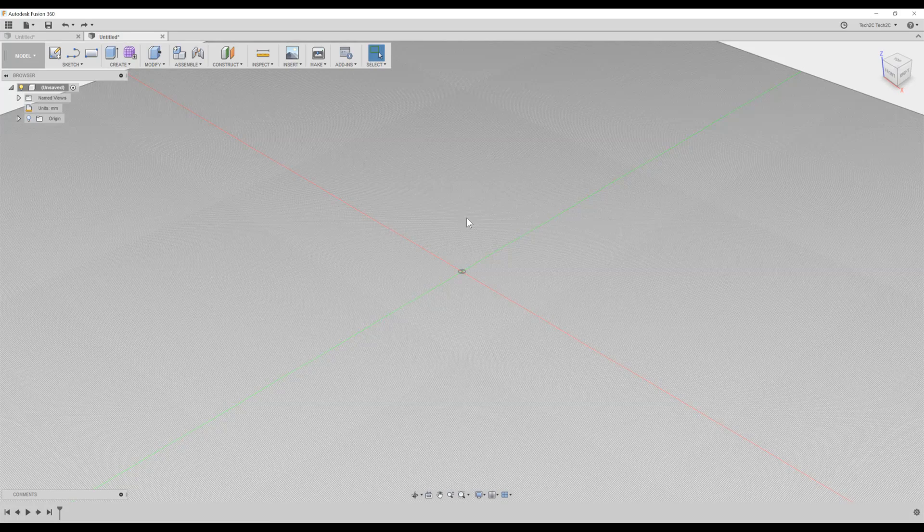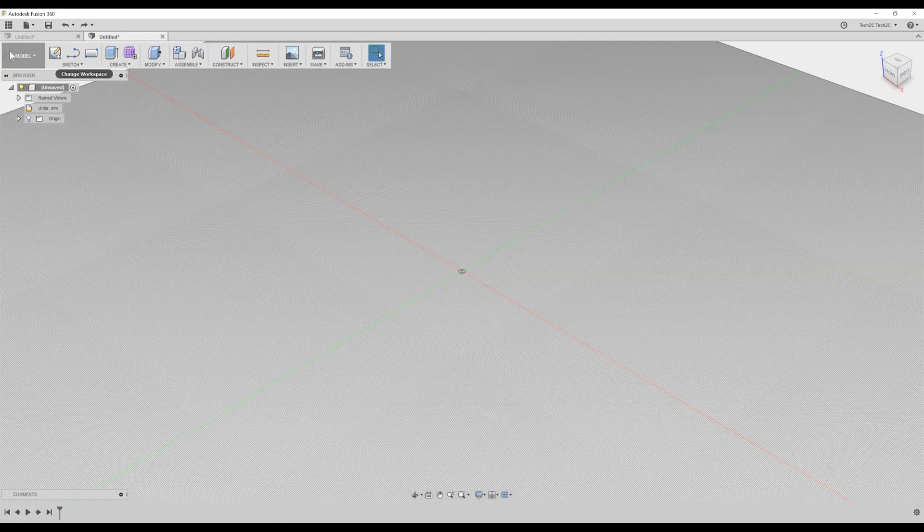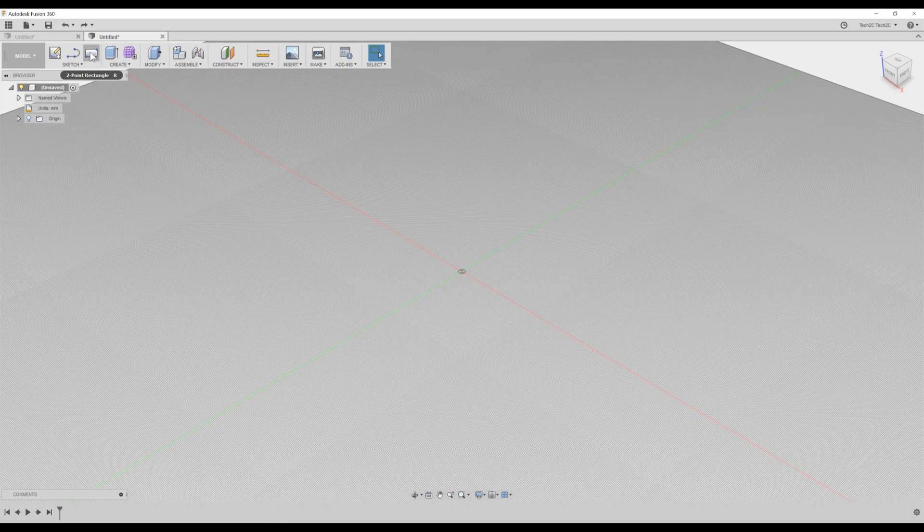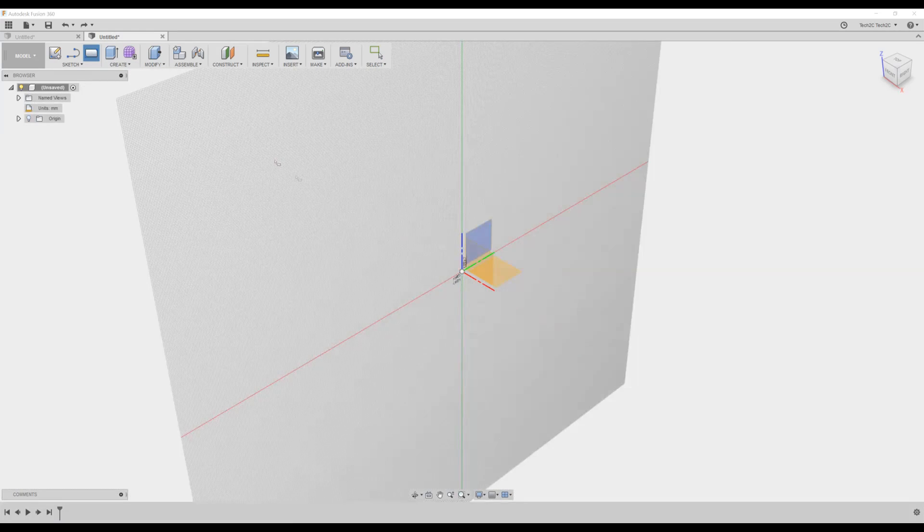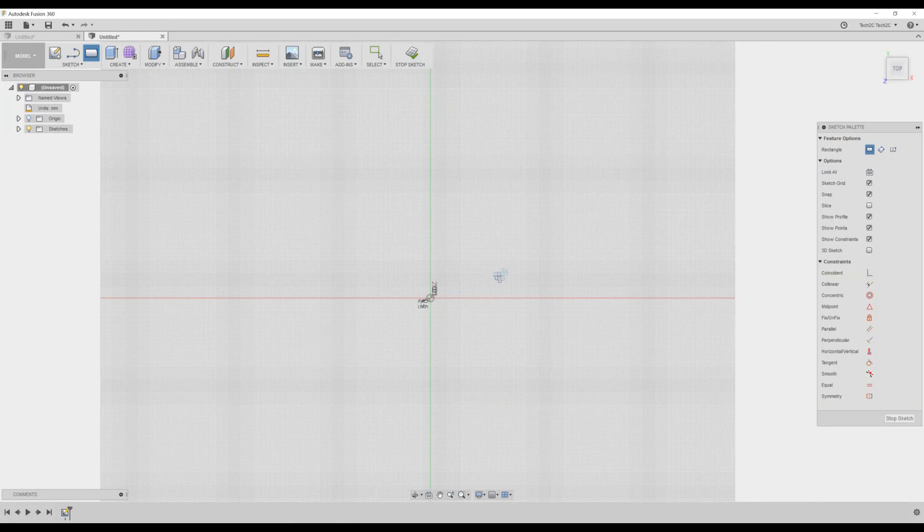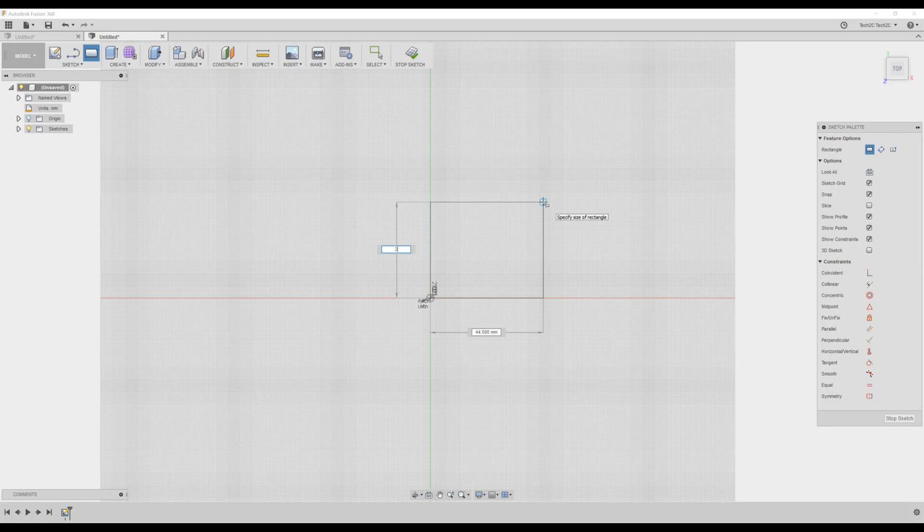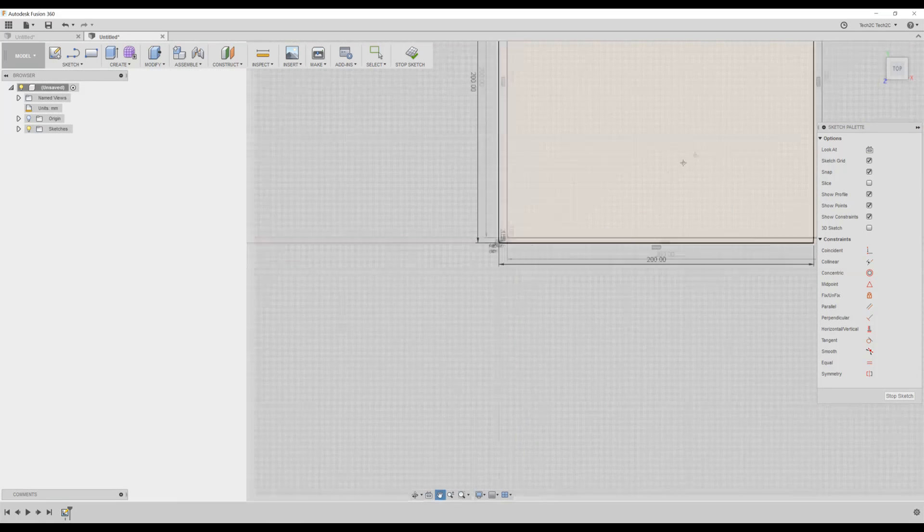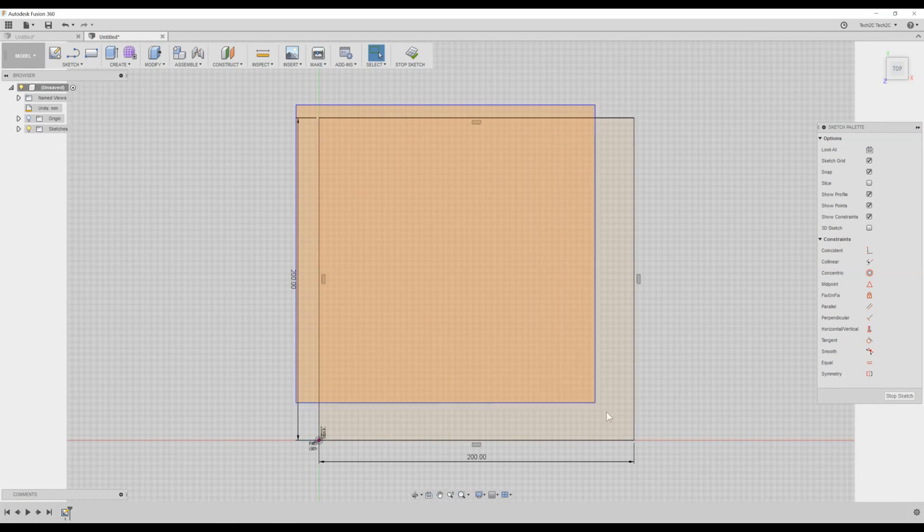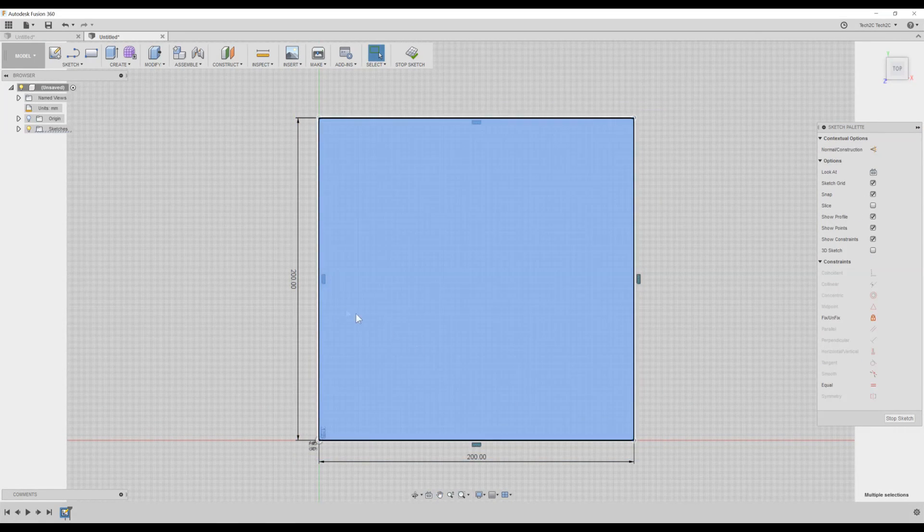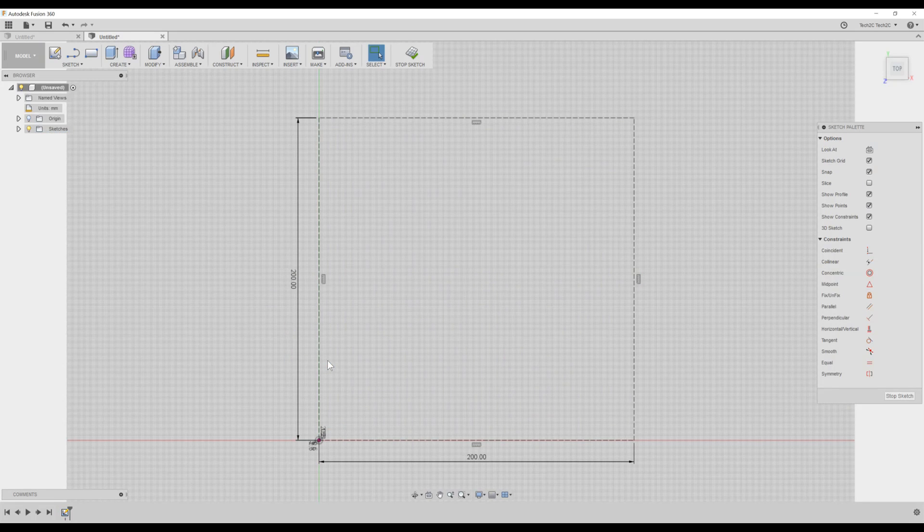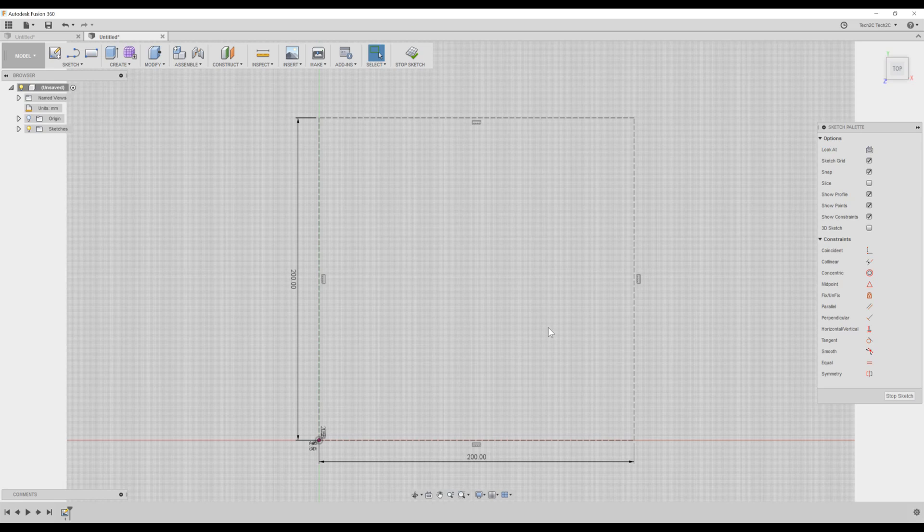In Fusion 360, we'll start with a new model design. We'll create a box on the X and Y plane, clicking in the center, and then creating the dimensions of the box 200 by 200 mm. And finally, transforming this box from normal lines to construction lines. This will represent the bed platform of the Hypercube.